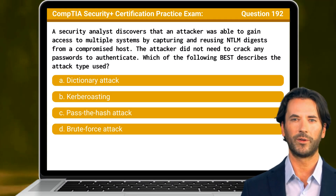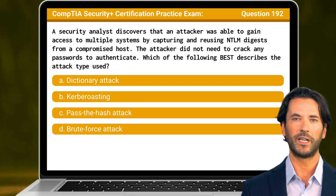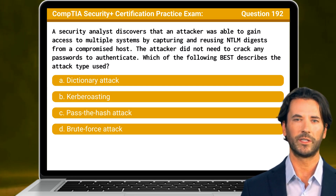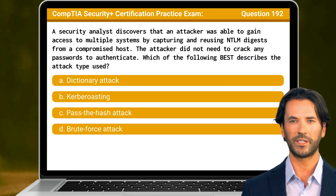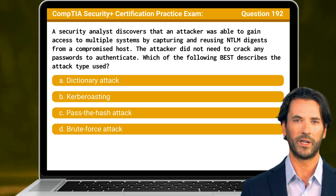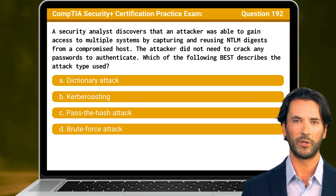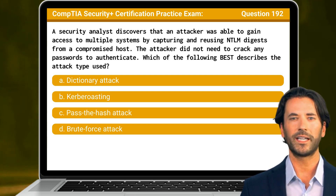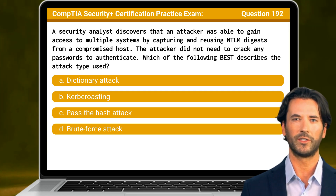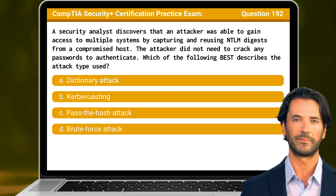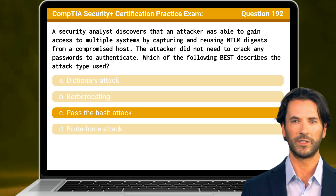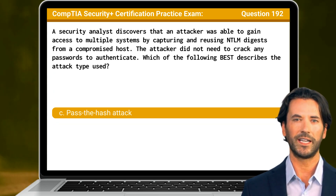Question 192. A security analyst discovers that an attacker was able to gain access to multiple systems by capturing and reusing NTLM digests from a compromised host. The attacker did not need to crack any passwords to authenticate. Which of the following best describes the attack type used? The answer is C: Pass the hash attack.